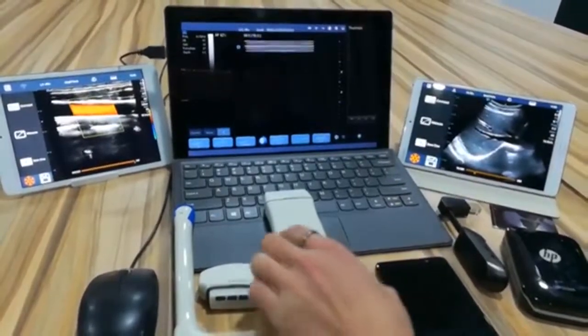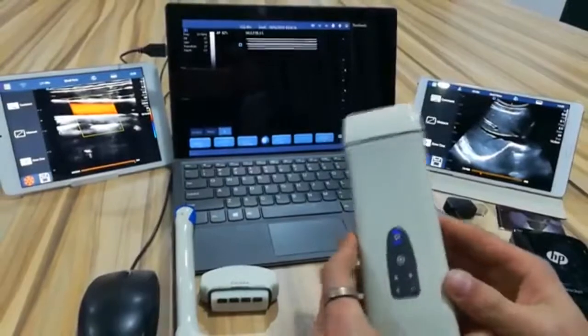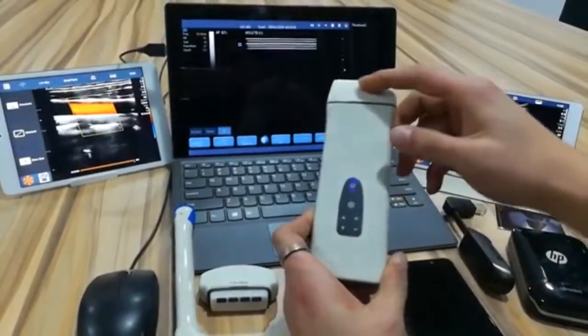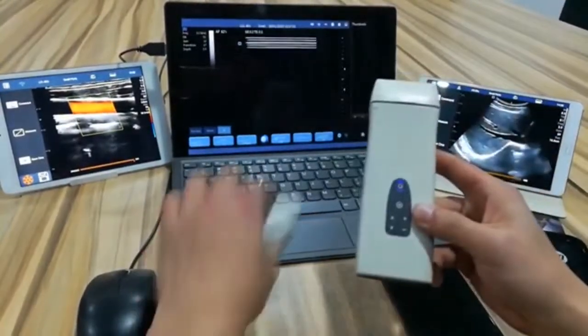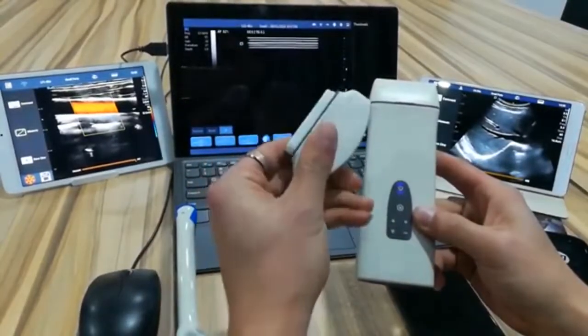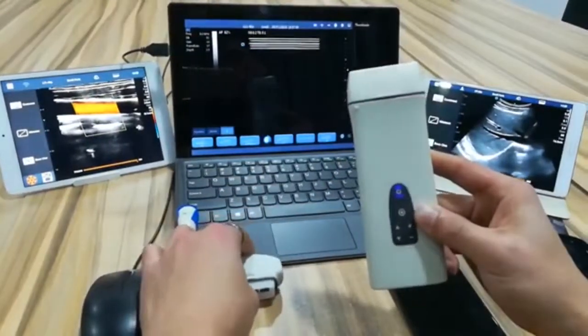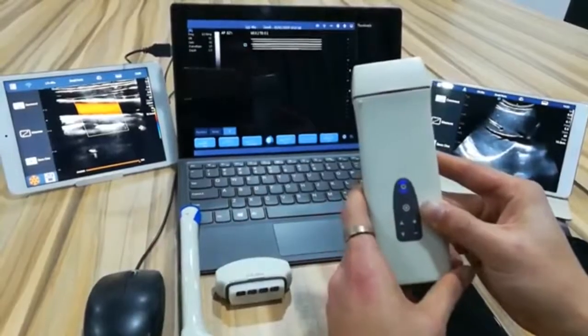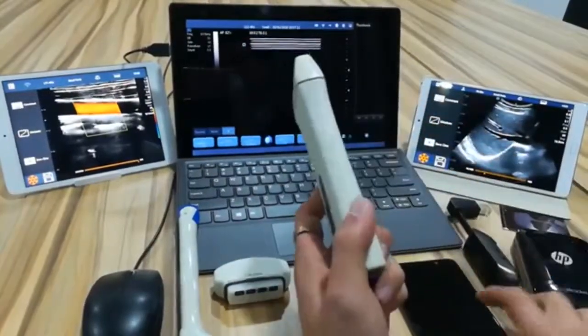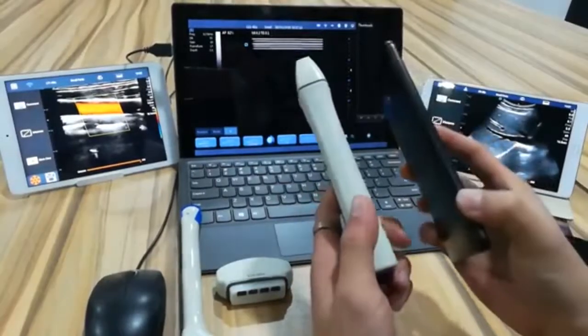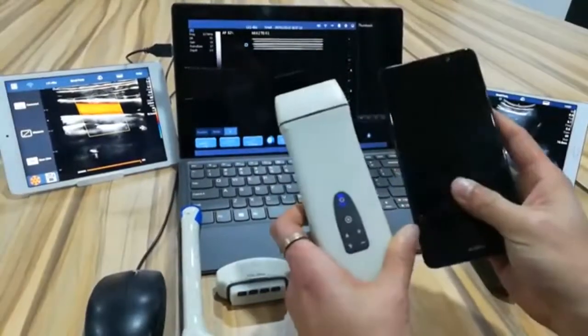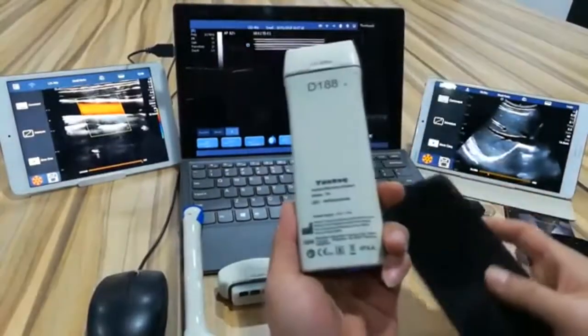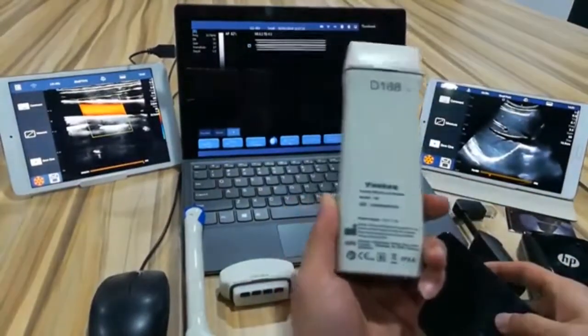You can see this is the main unit and the transducer is interchangeable. You can see we can support different transducers. You can just freeze the system or turn it off to change the transducer. And it's very light and very small. It's just like your cell phone. It's very simple and easy for you to use.